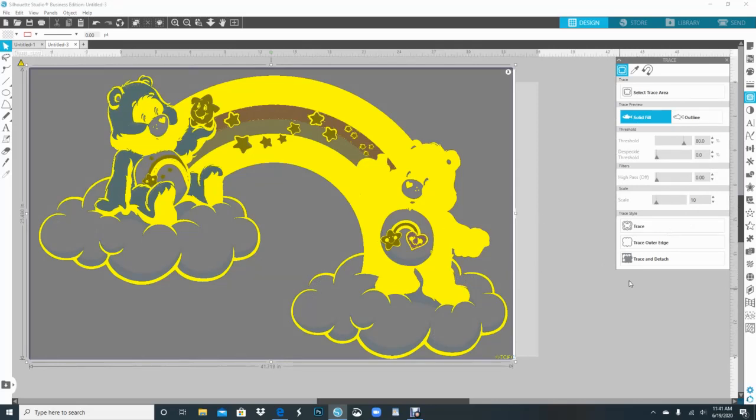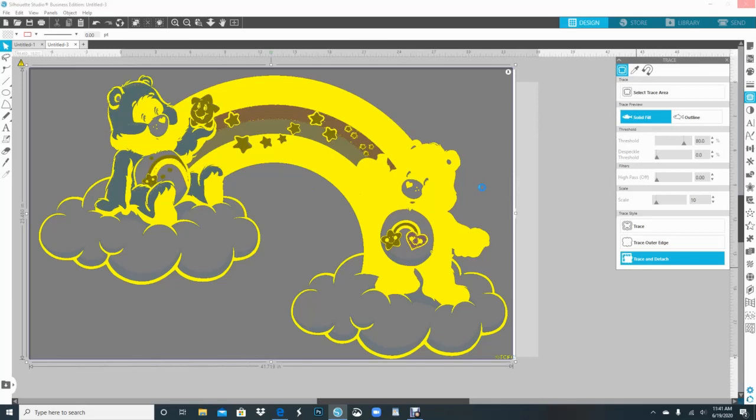But if I go ahead and do a trace and detach now, if I didn't realize that, it's processing it right now. Sometimes it takes a little bit longer than I wanted to, but we have time. I hope it doesn't crash...